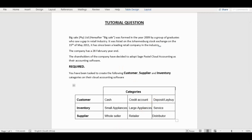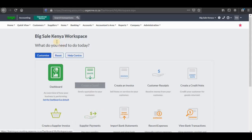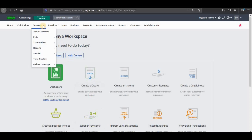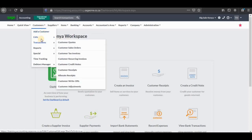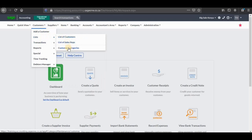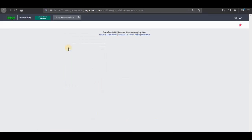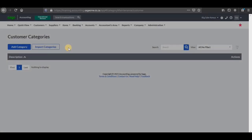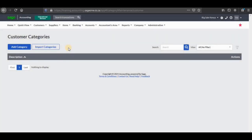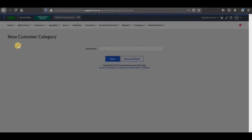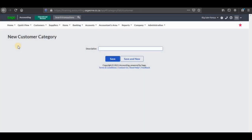So I'm going to go back into our company and start with customers. You click on the customers tab and then you go to list, then you click on customer categories. Thereafter you're going to receive a screen like this one. You need to click on add category. The first category will be cash, then you save it.